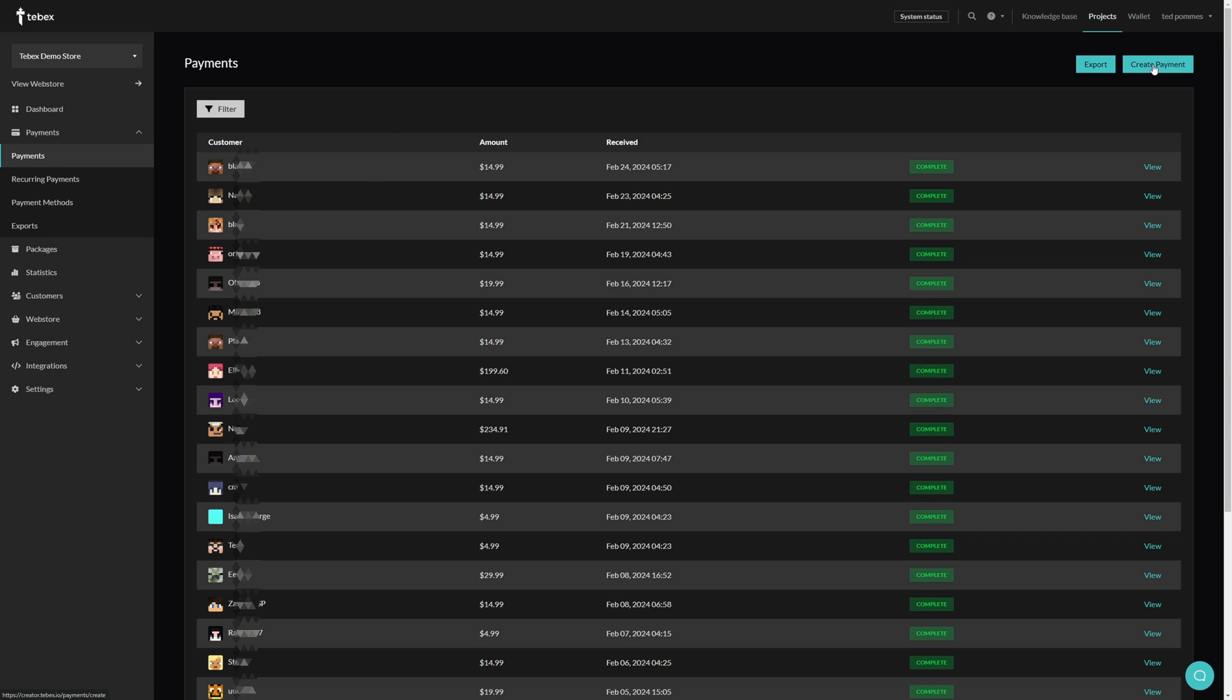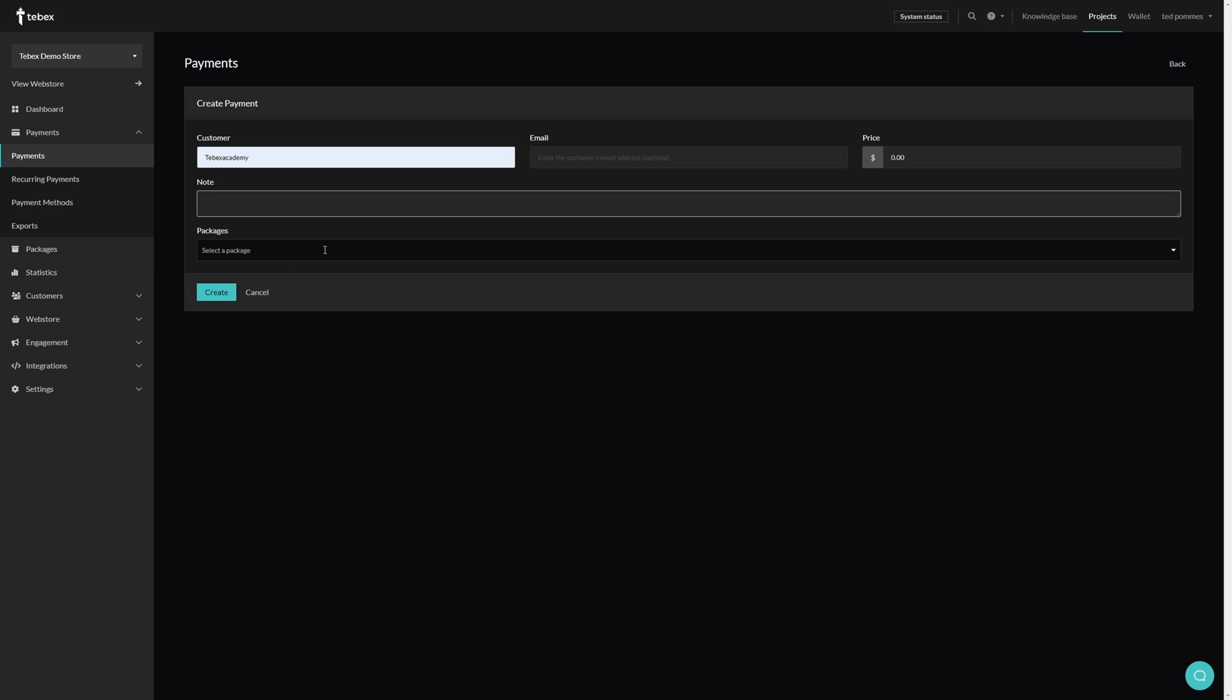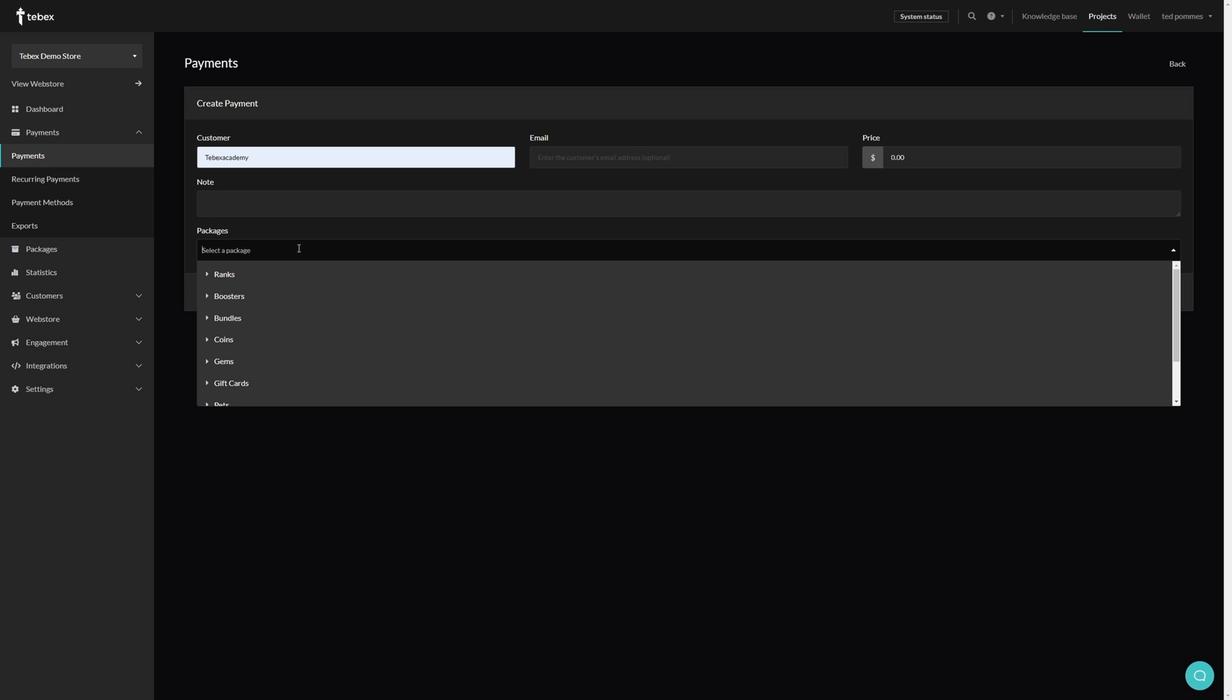Let's first of all start by creating a manual payment in the top right. We can then fill in our username, optionally we can add our email address. If you want to, you can change the price and you can also leave a note, for example if it's not a test payment, why you assign this manually to this customer.